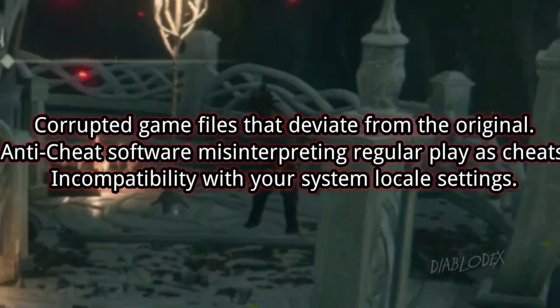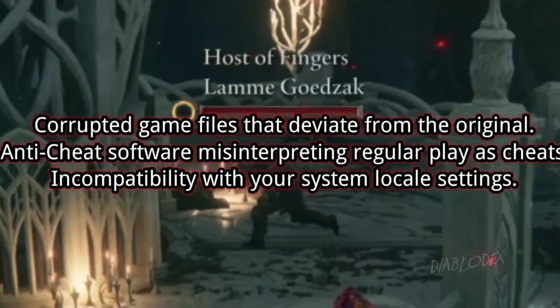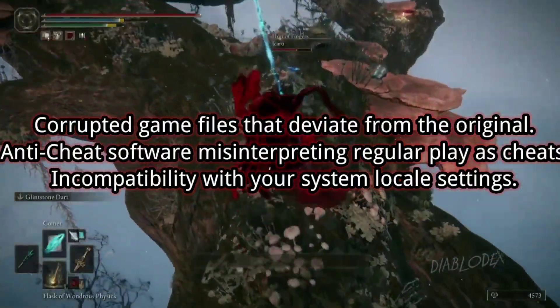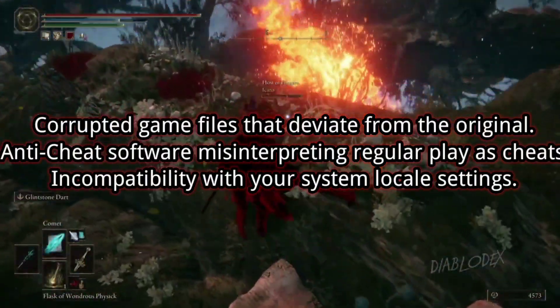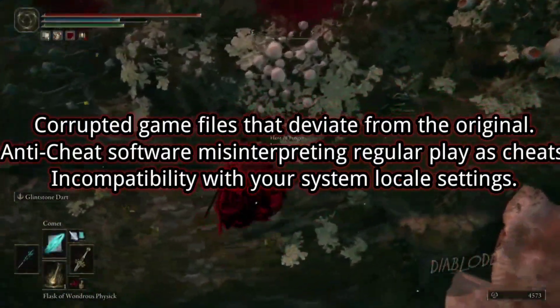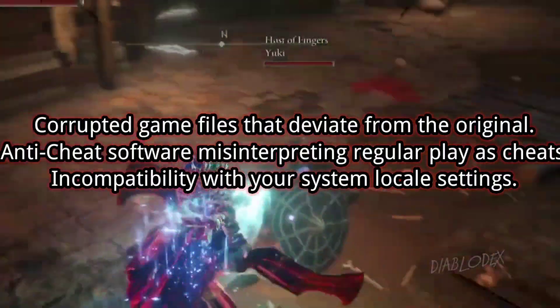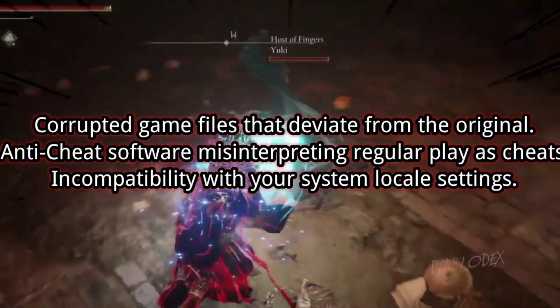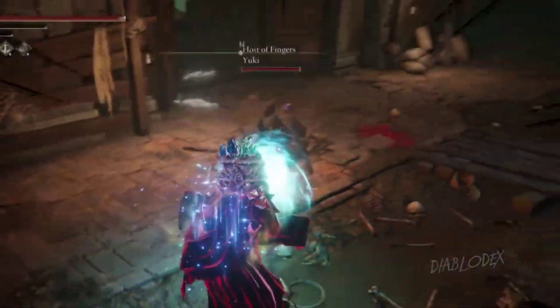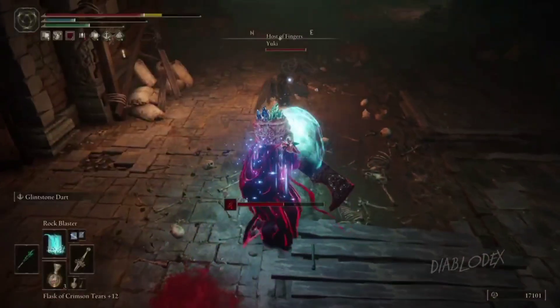1. Corrupted game files that deviate from the original. 2. The Easy Anti-Cheat software misinterpreting regular play as cheats or hacks. 3. Incompatibility with your system locale settings.